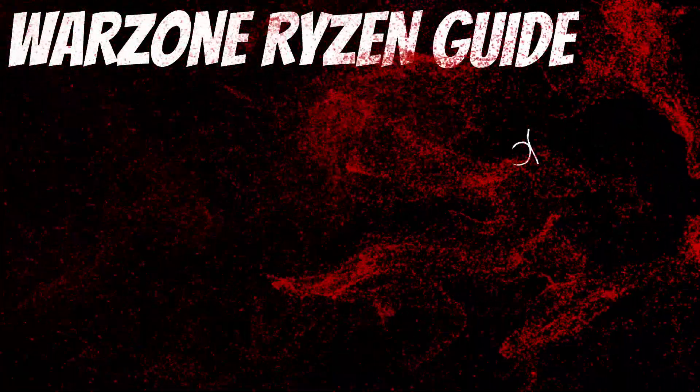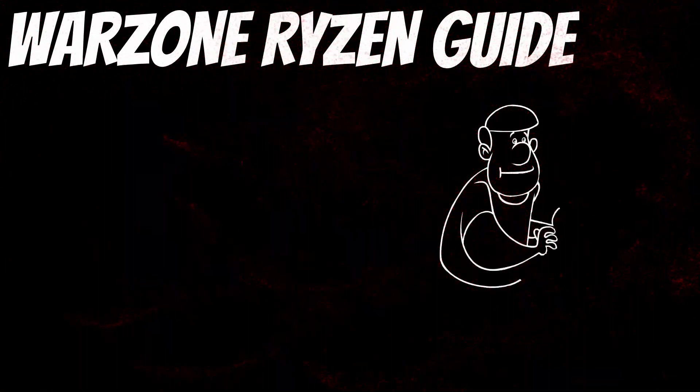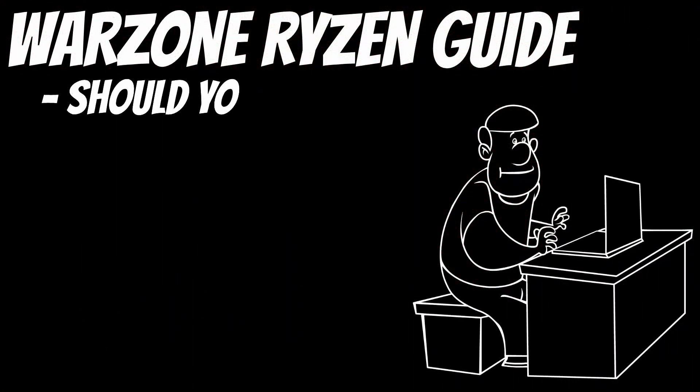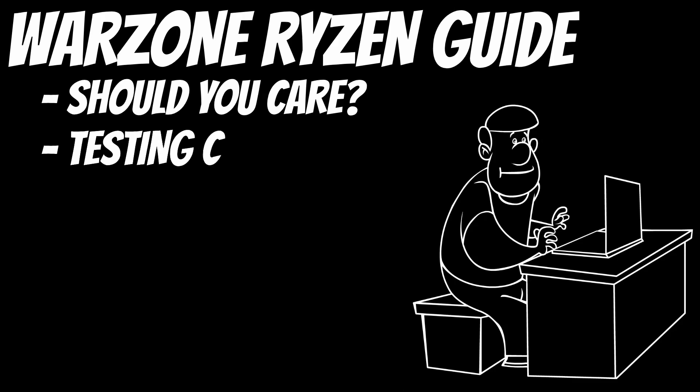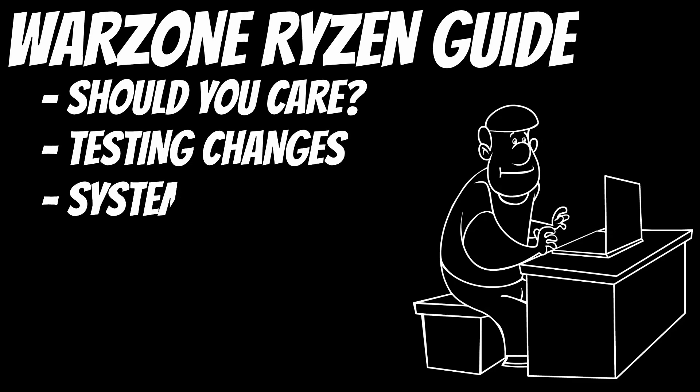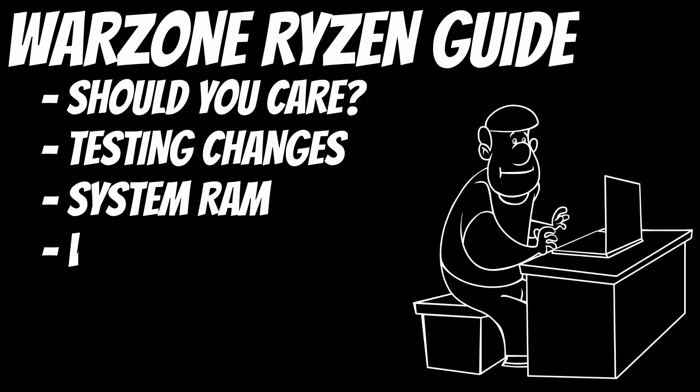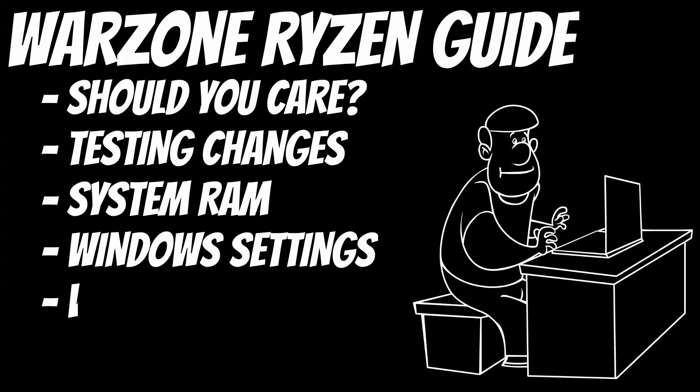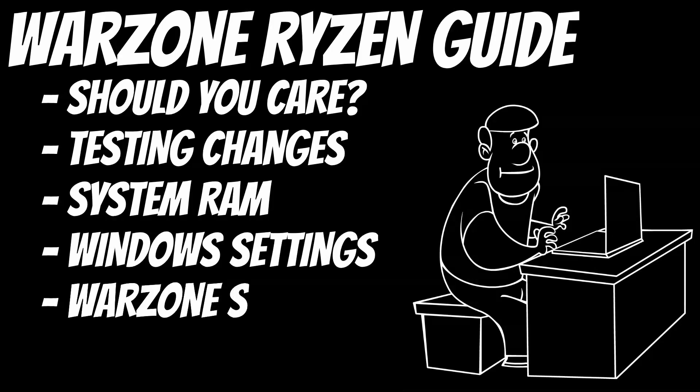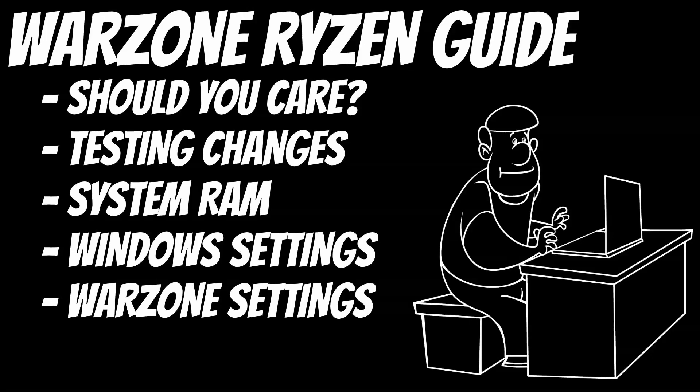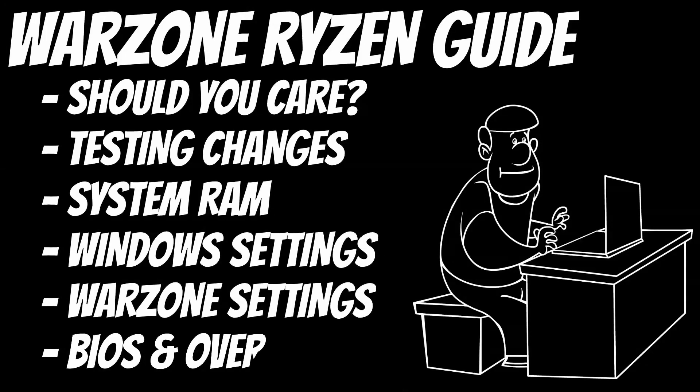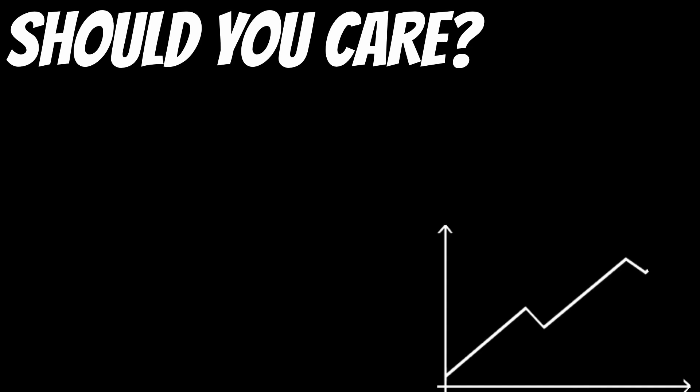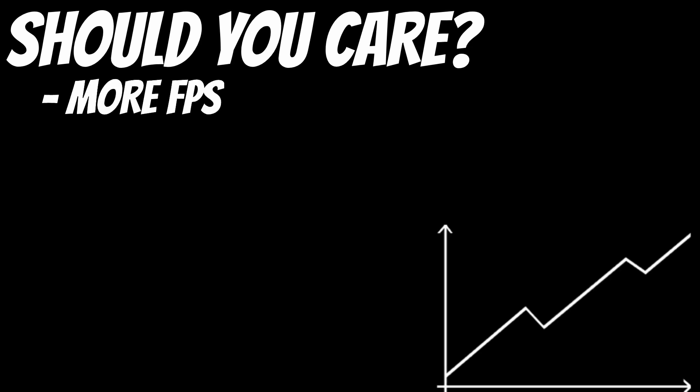First, we're going to talk about why you care about optimizing your Ryzen processor for Warzone, how to check your system to see if you need to worry about any of this at all. After that we're going to talk about your system RAM, because you can't really talk about Ryzen performance without talking about RAM. There will be a brief section on Windows-specific settings. Then I'm going to cover Warzone-specific settings. Then we're going to jump into the BIOS, I'm going to show you several different settings that I want you to try on your machine. Why do you care about optimizing your Ryzen CPU for Warzone? Well, the answer to this is simple.